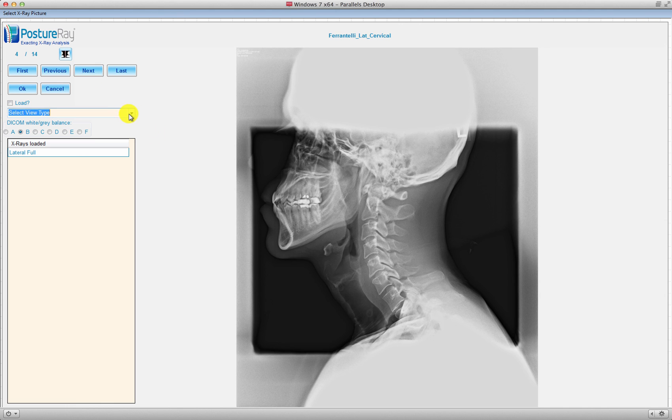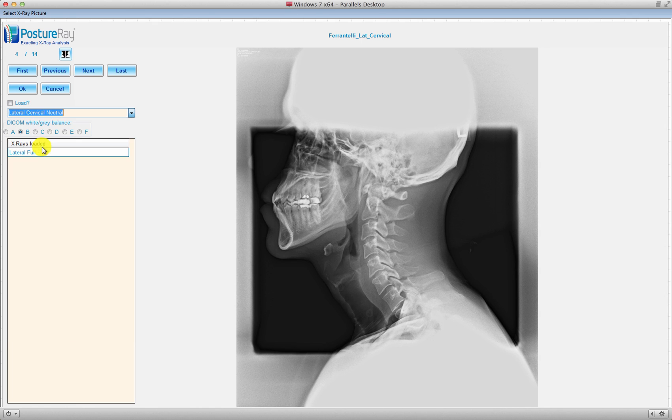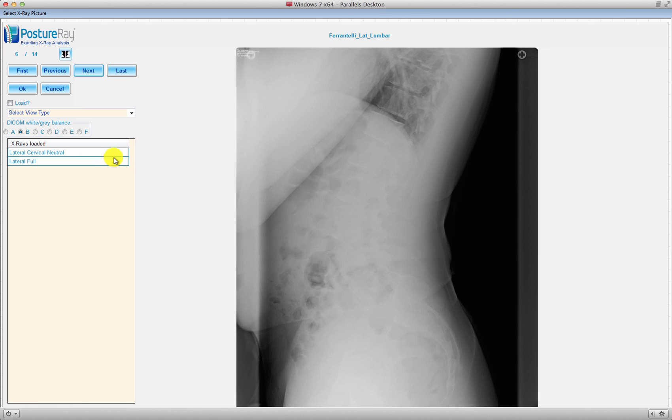And what we'll do is we're going to go ahead and let me at least load a lateral cervical. So here's a lateral cervical. I'm going to go ahead and hit lateral cervical neutral. And you can go through, as you load these films, what we're going to do is it's going to build on what we have.